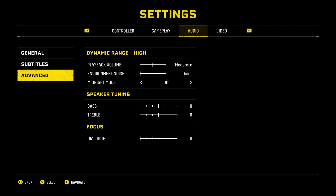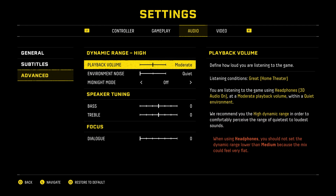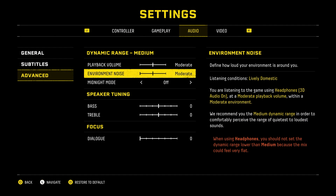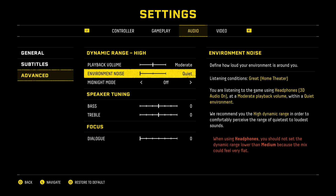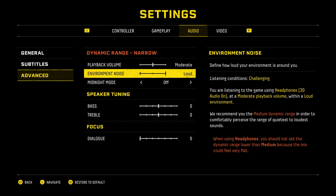Then go down to Advanced and press on X, then go down to Environment Noise and now you can adjust environment noise in Returnal.